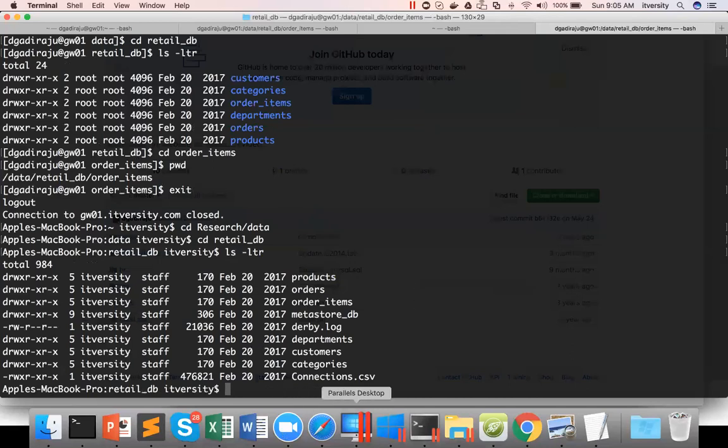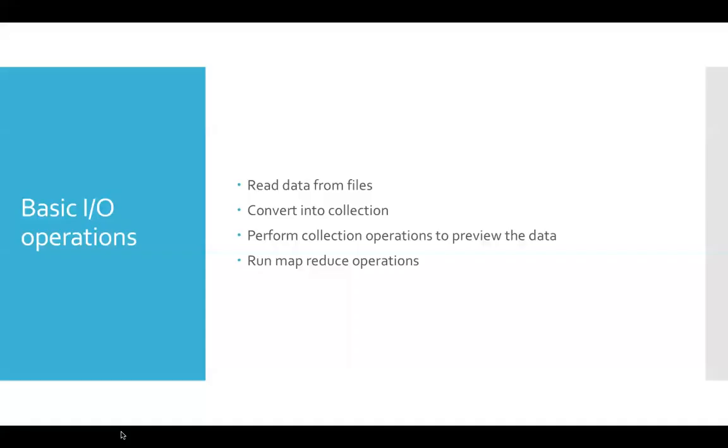So that being said, as part of the next video, we will actually see how we can read data from files from these locations and then perform certain IO operations and also some MapReduce operations on top of it.